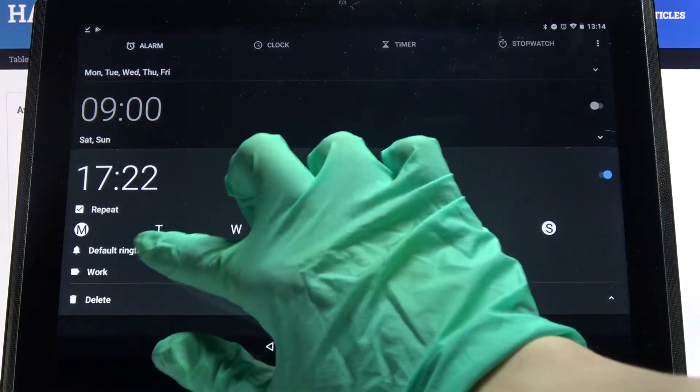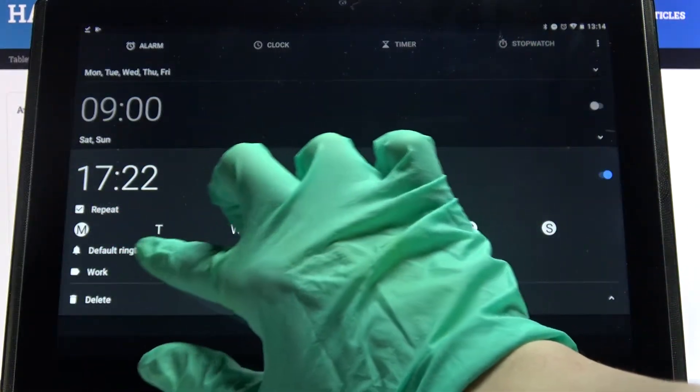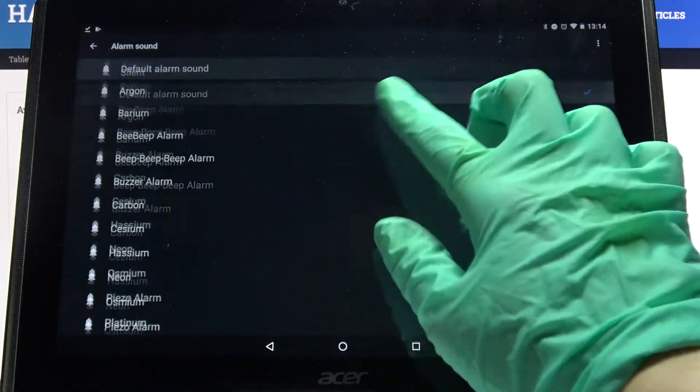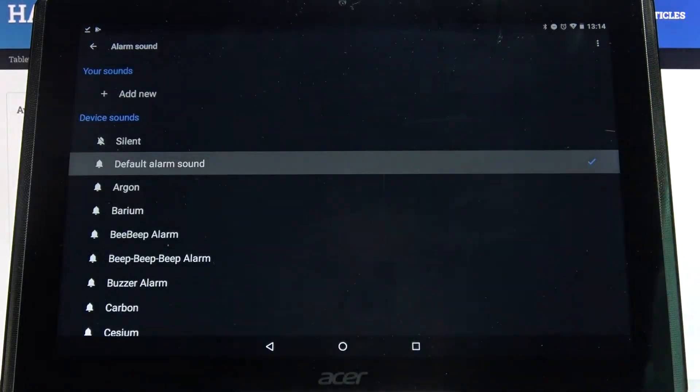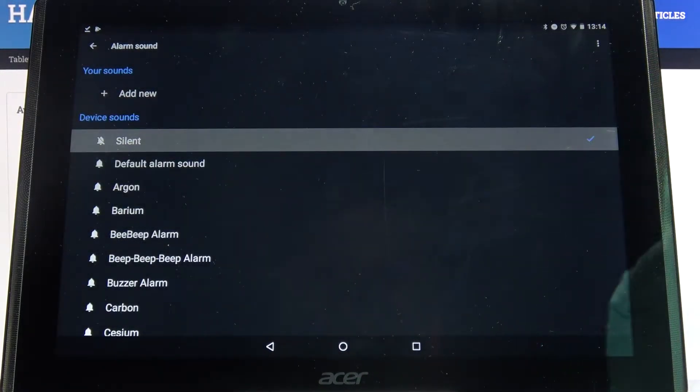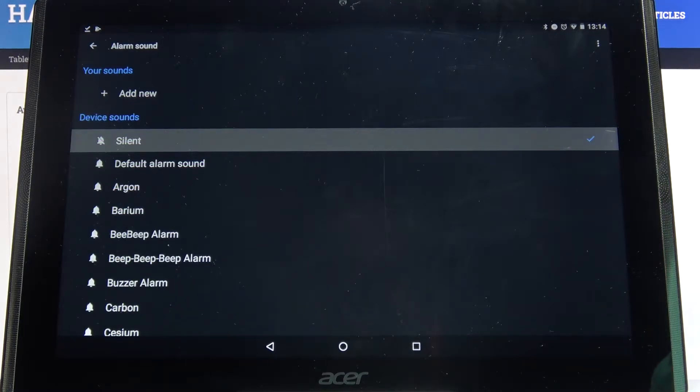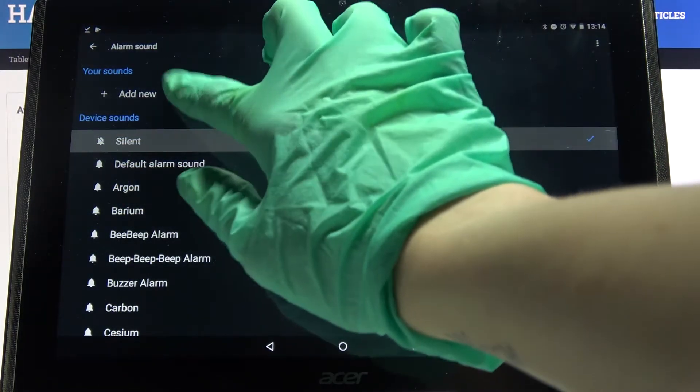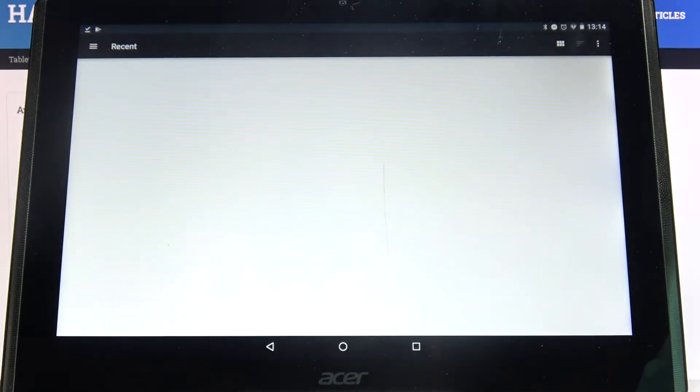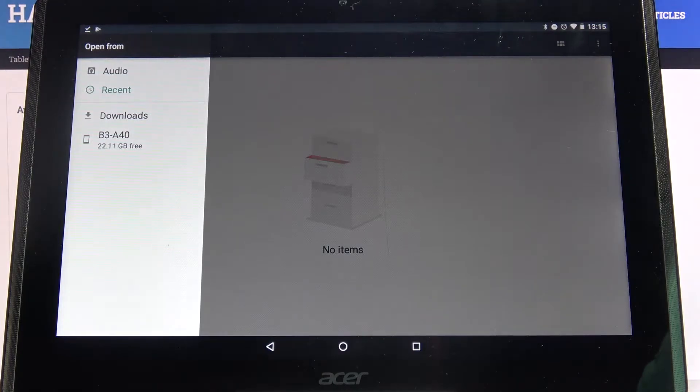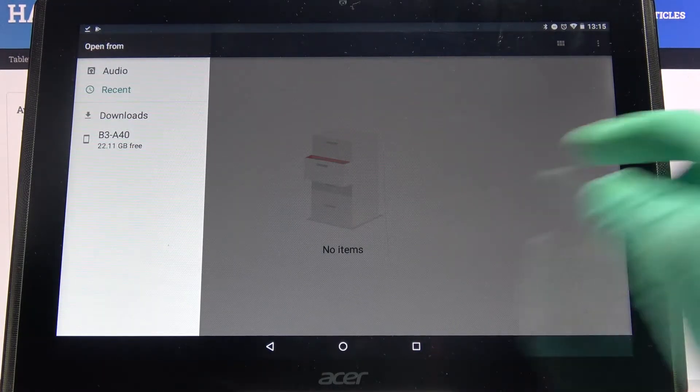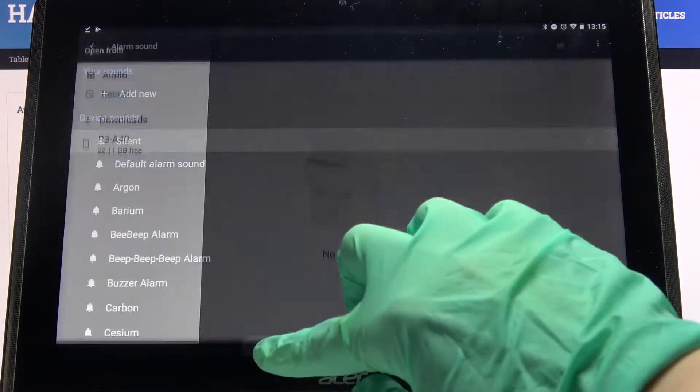Now you need to click on this default ringtone over here and pick one of these melodies as the alarm sound by clicking on the chosen one and going back. You can also tap on add new and pick music from your device over here. But as you can see, I don't have any so I will just go back.